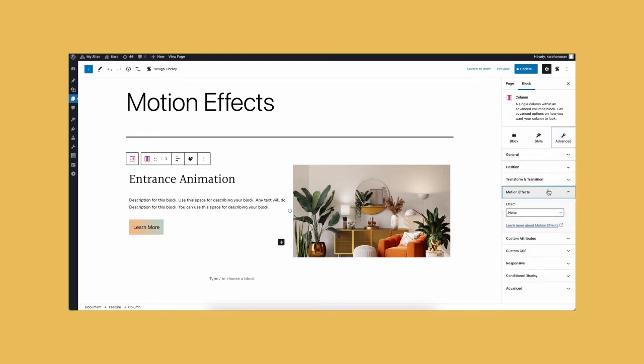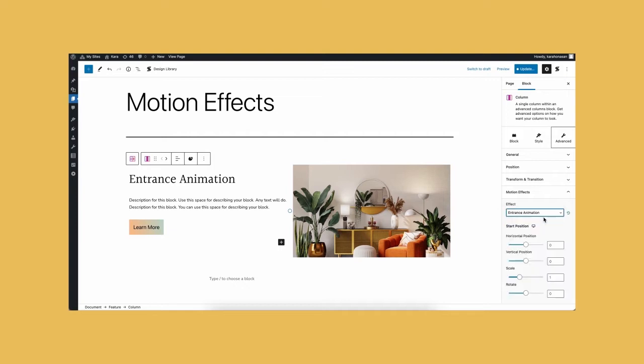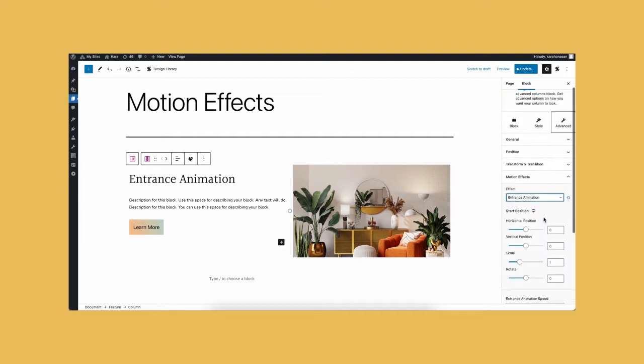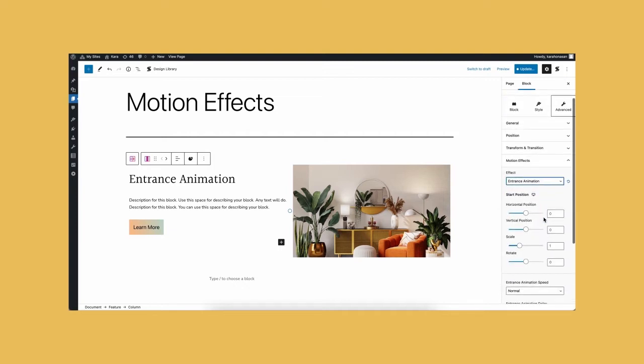From there, you will see which type of animation you want. Select Entrance Animation, and a dropdown with Start Position settings will appear.